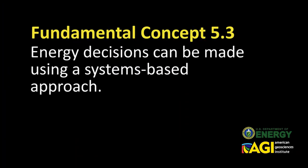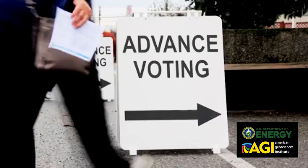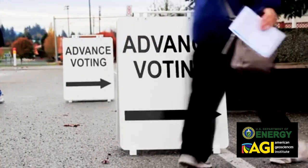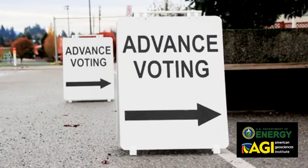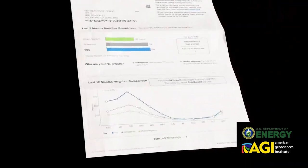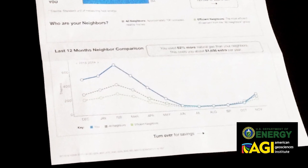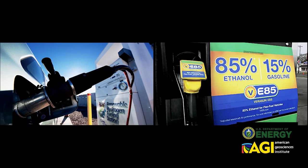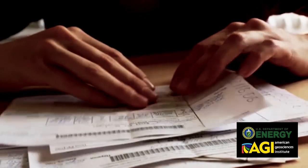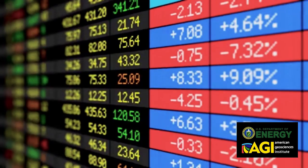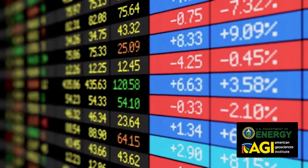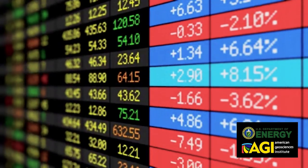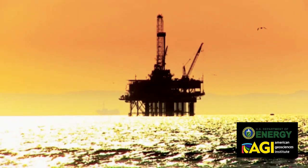The decisions of one generation both provide and limit the range of possibilities open to future generations. Energy decisions can be made using a systems-based approach. As individuals and societies make energy decisions, they can consider the costs and benefits of each decision. Some costs and benefits are more obvious than others. Identifying all costs and benefits requires a careful and informed systems-based approach to decision making.